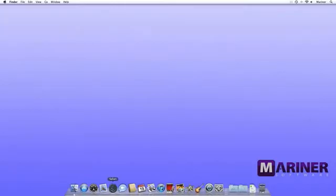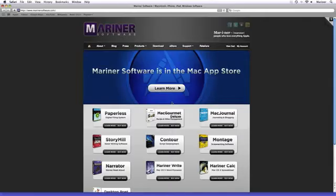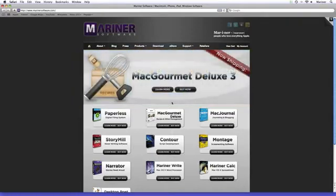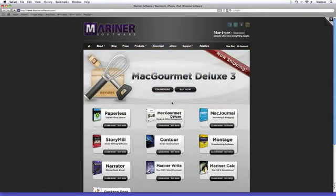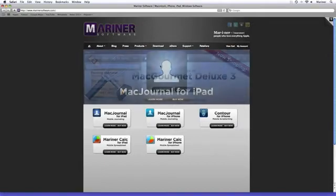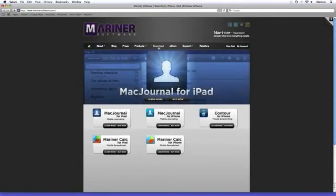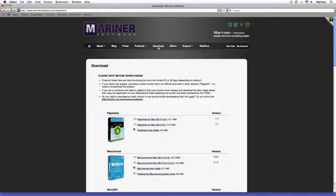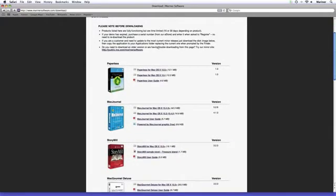Let's go to the Mariner Software site. We hope that you'll visit this site often and find out about the rest of the software that we offer, but for now, let's concentrate on Paperless. Click on the download button. The download page appears. Scroll down to Paperless and click on the link.